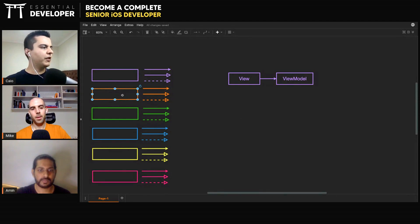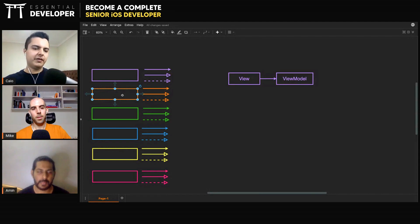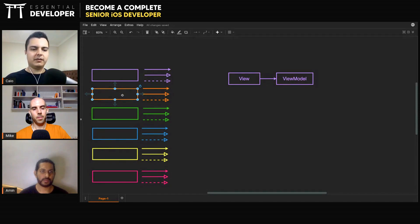The answer is the same for any kind of component — code is code, regardless if it's networking, view model, controller, or view. If there's logic or behavior, you want to test that. Make sure that there's a unit test in there.